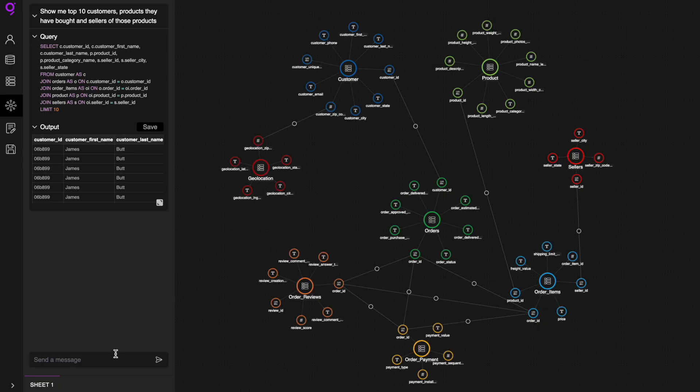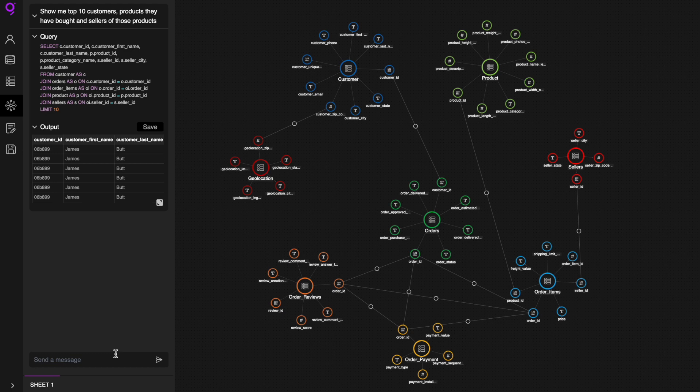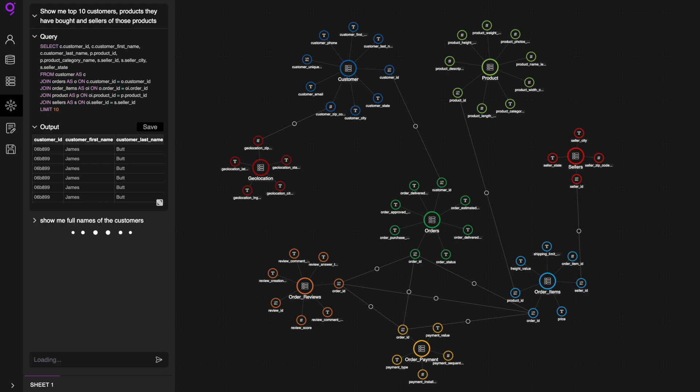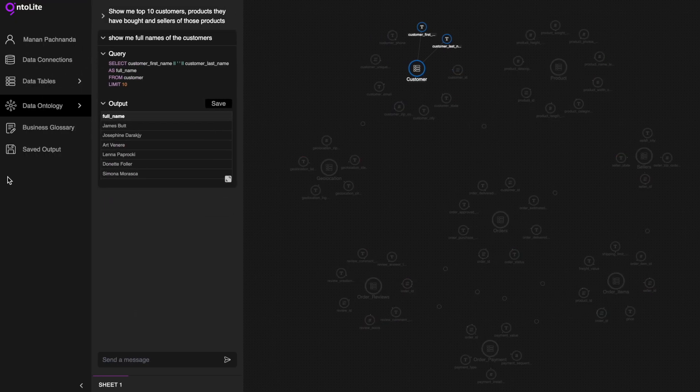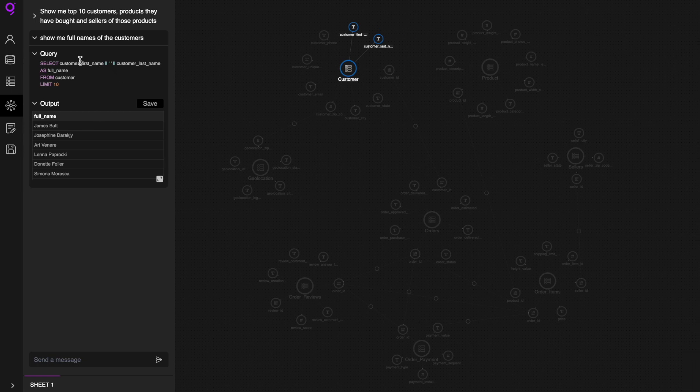You can also perform complex transformations on top of your data using natural language. Let's say if you need full names of your customers, you can give this requirement in natural language. Show me full names of the customers. It automatically generates a query that concatenates first and last name of the customers.